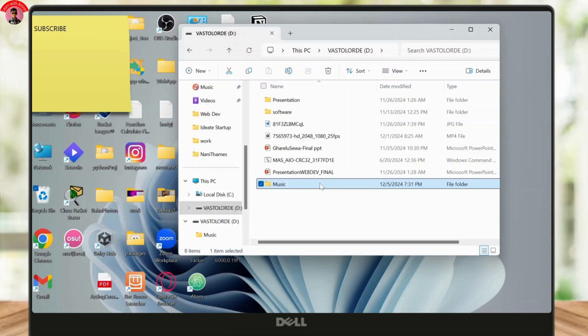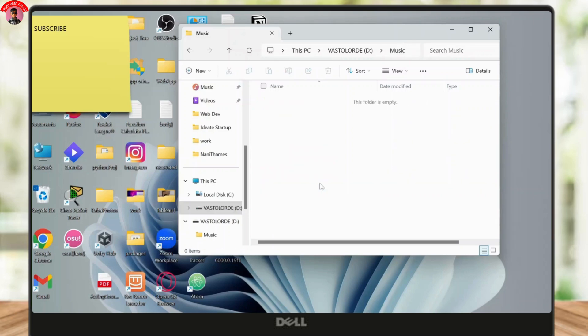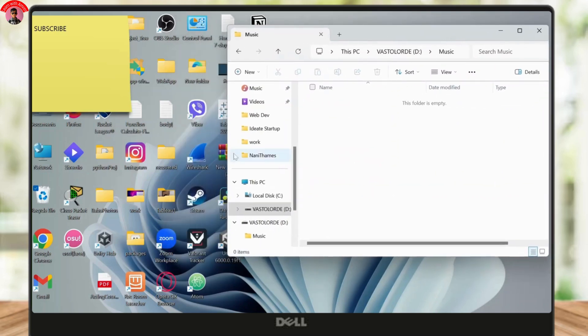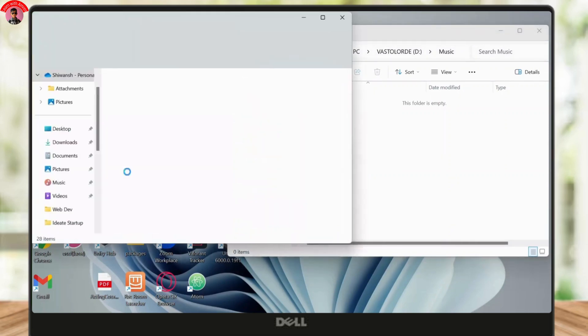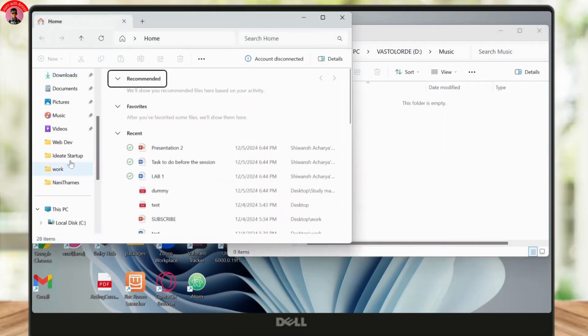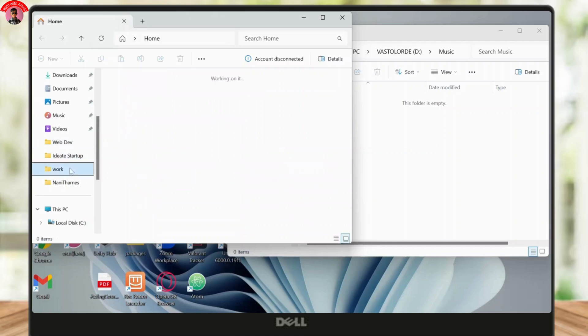Now under here you will need to transfer your music. To do that, simply open up the file location where you have your music. So let me do that here and go to the file location.